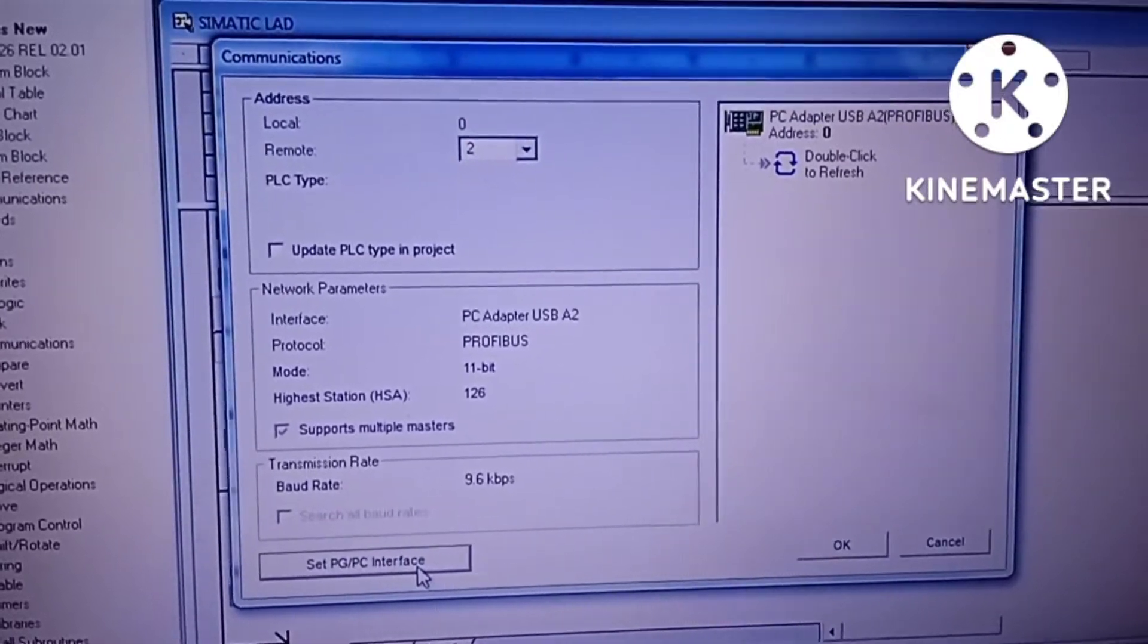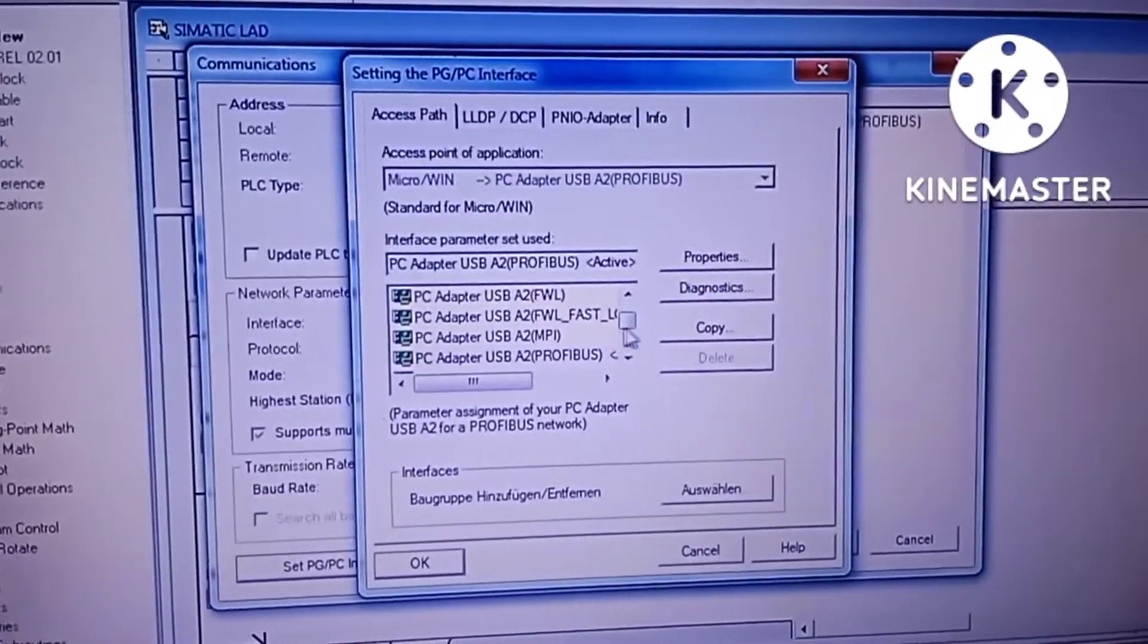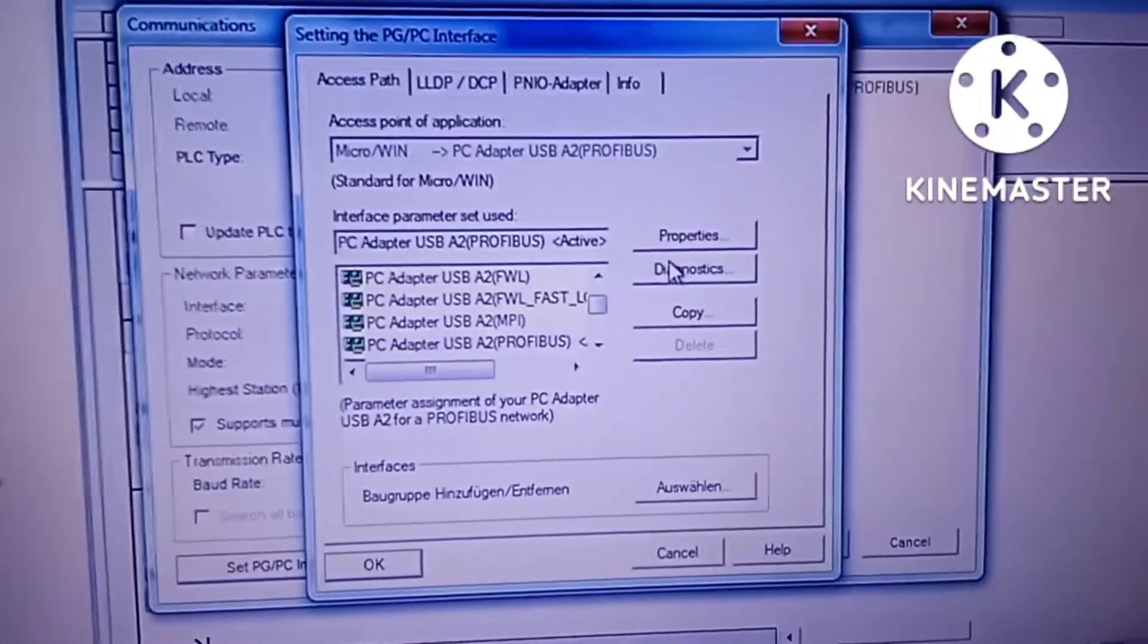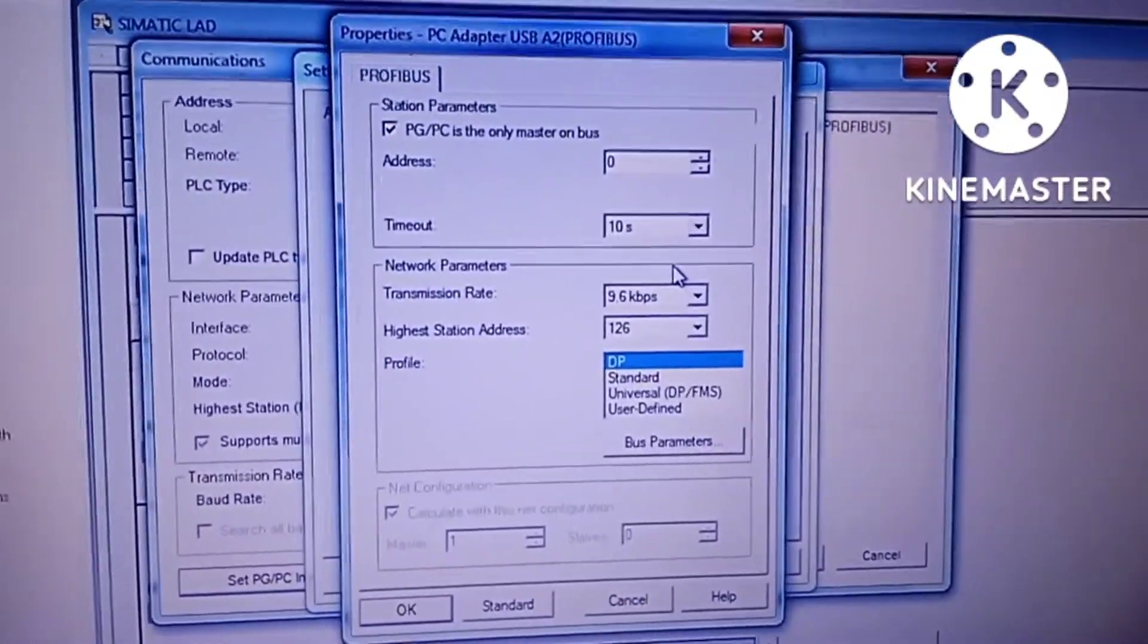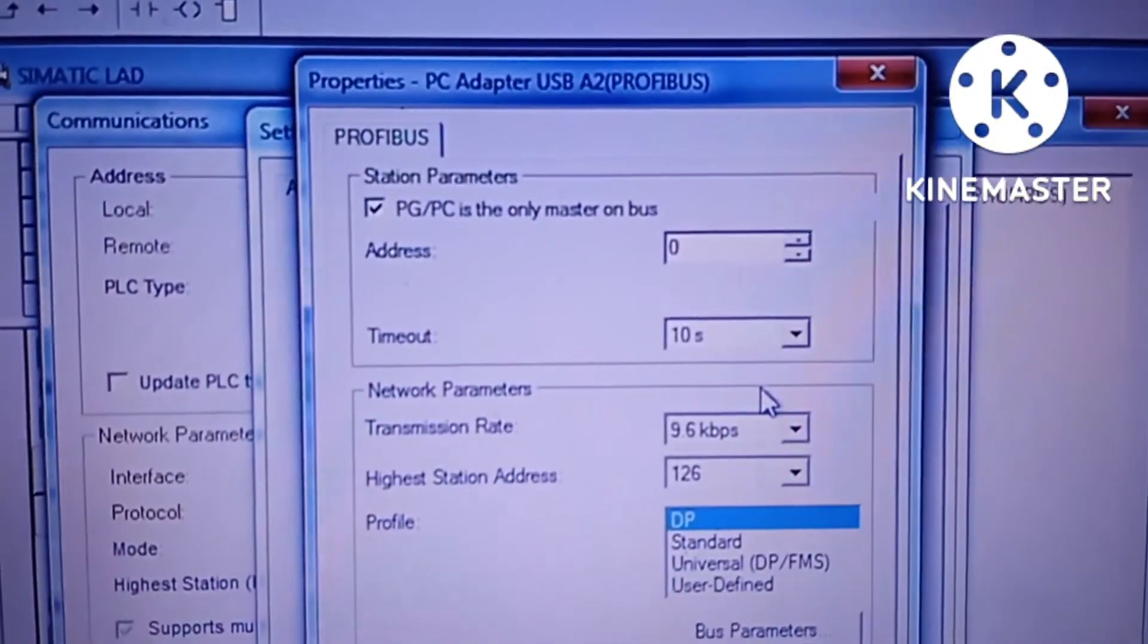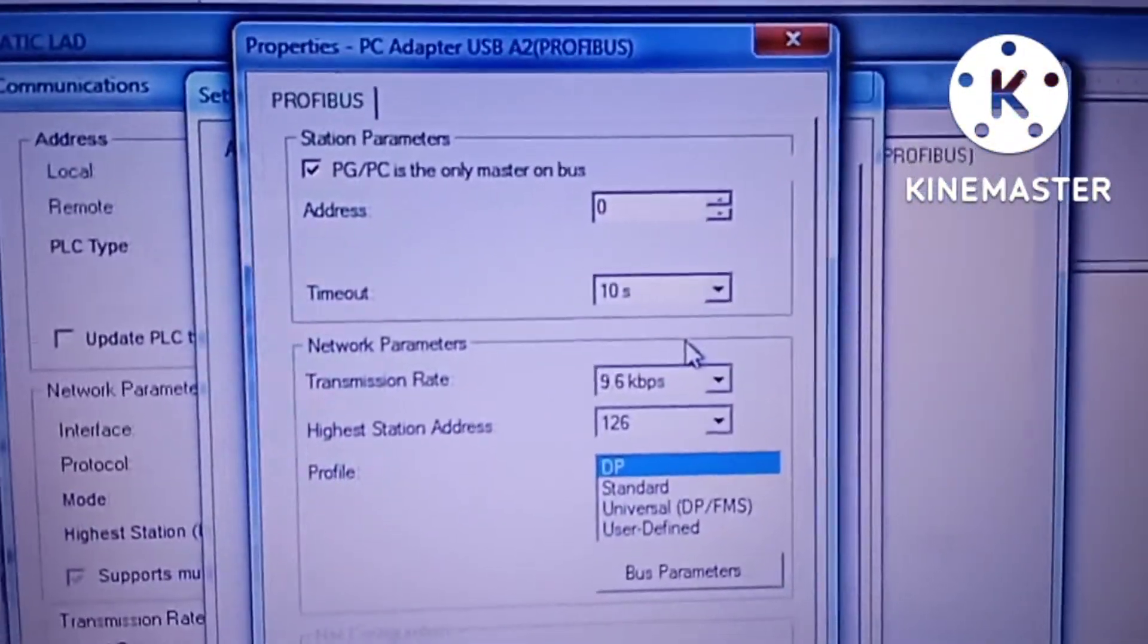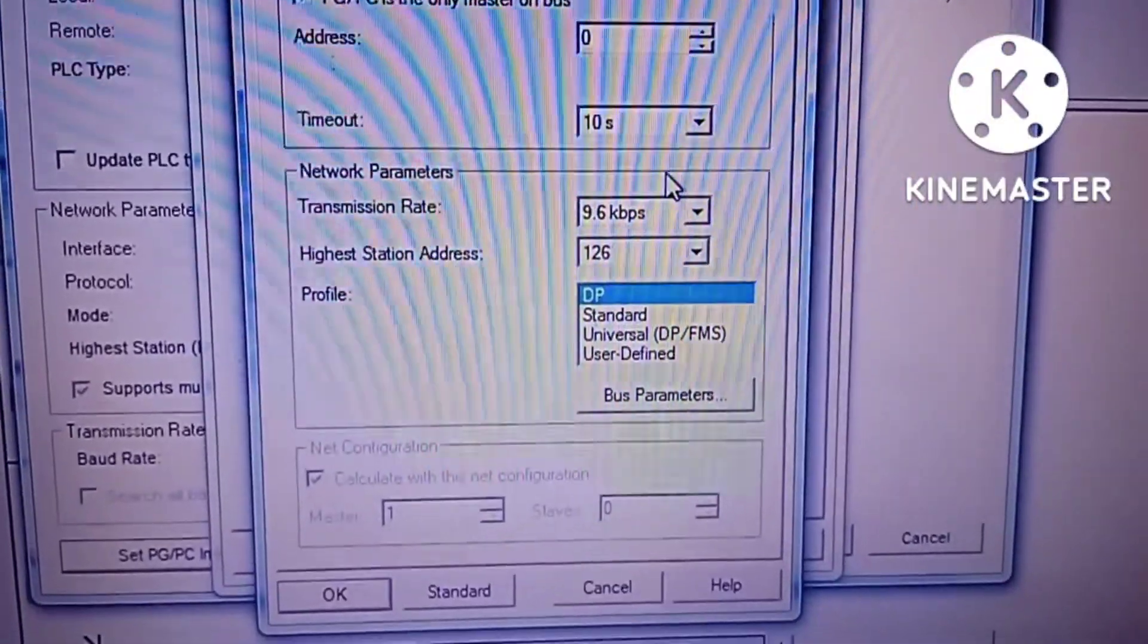We'll click on set PG/PC interface. Now we will go to parameters. In parameters, here it is selected PG/PC is the only master on the bus and transmission rate 9.6 kbps, profile DP.